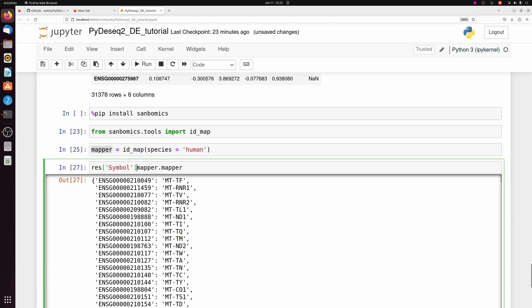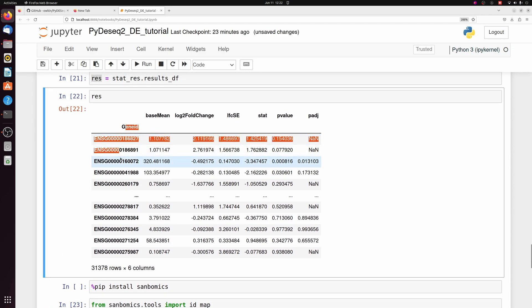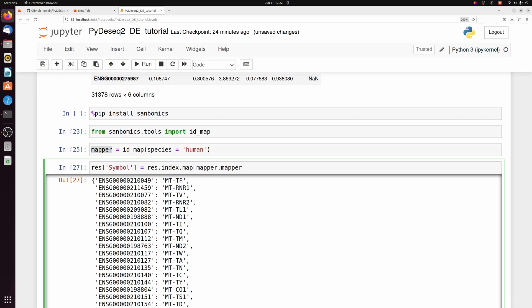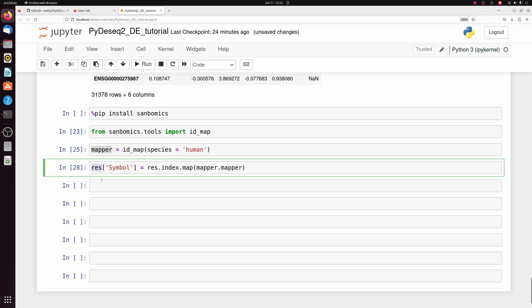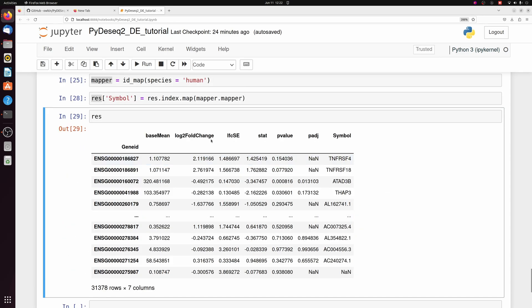But what we can do is make a new column in res. We're going to call it symbol. It's going to be res.index, which is just the gene ID column, and we're going to map this mapper across it. We have the actual gene symbols.